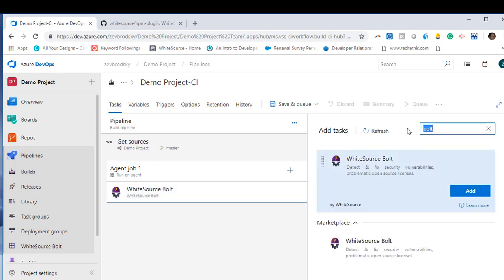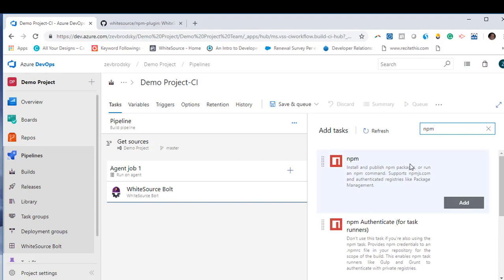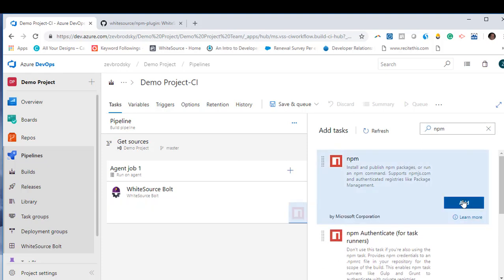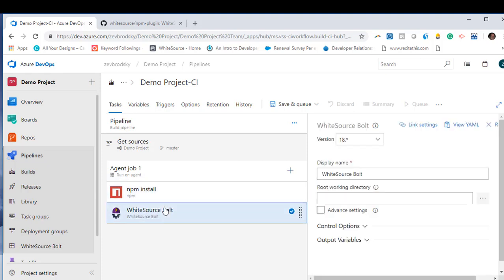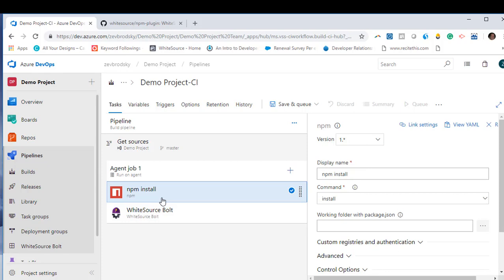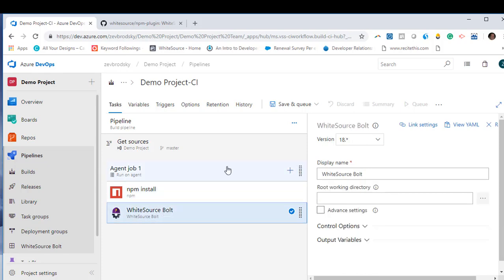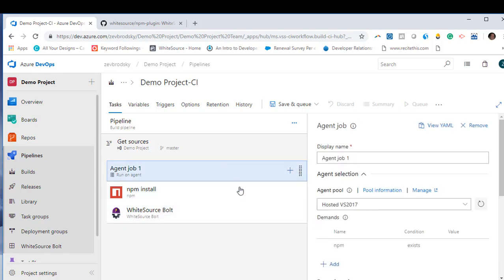You'll see that the Whitesource Bolt task has now been added to the agent. Make sure that you've added the pre-step for the relevant programming language and that it's queued before Whitesource Bolt. Here we are using NPM.